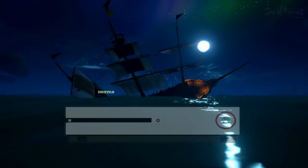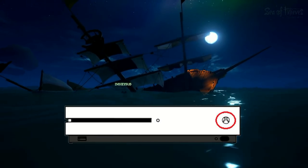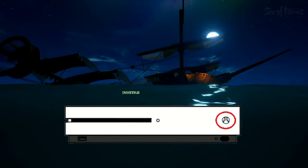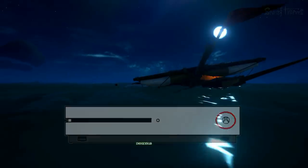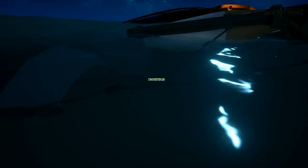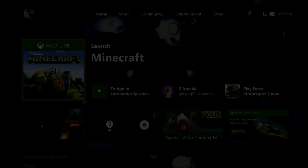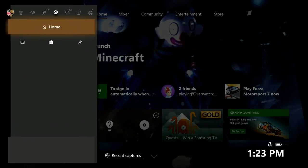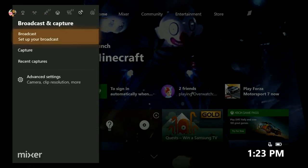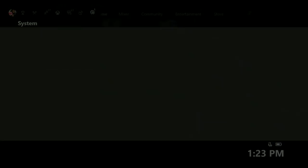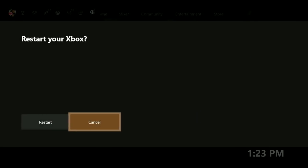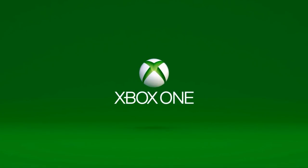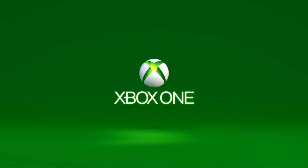To do that you can either press and hold the power button on the Xbox One console for about 5-10 seconds until the console shuts down. Then give it about another 15 seconds and power it back on. Or you can open up the guide and navigate to system and then select the option to restart console. Now once the console is back up and running, try to launch the game again and see if that solves the problem. If not, the next thing we need to do if the game isn't launching is to test the network connection from the console to Xbox Live.